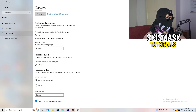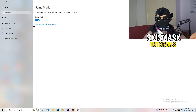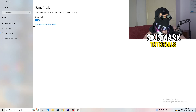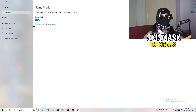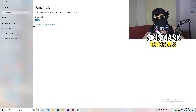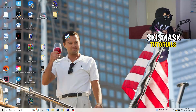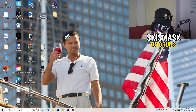Next, go to Game Mode on the left-hand side. This one you need to check for yourself — on my PC it works better with Game Mode on, but on some PCs it won't. Turn it on and check, then turn it off and check, and stick with whichever option performs better for you.